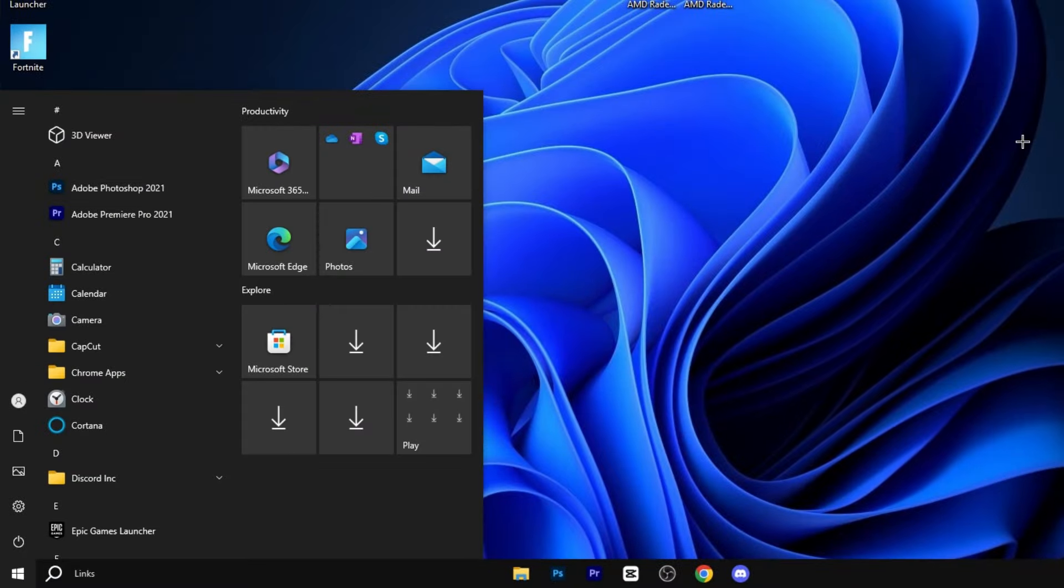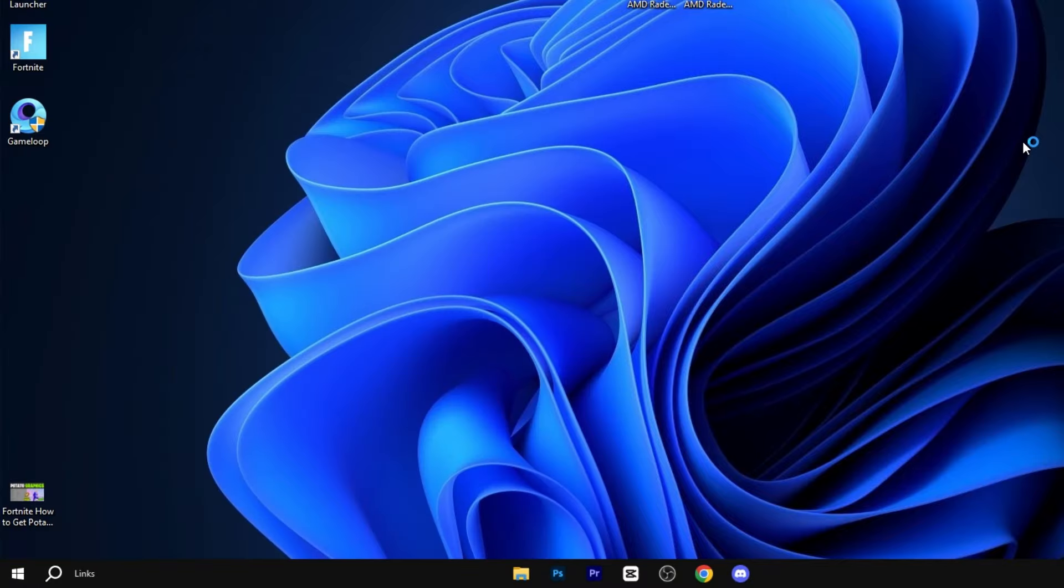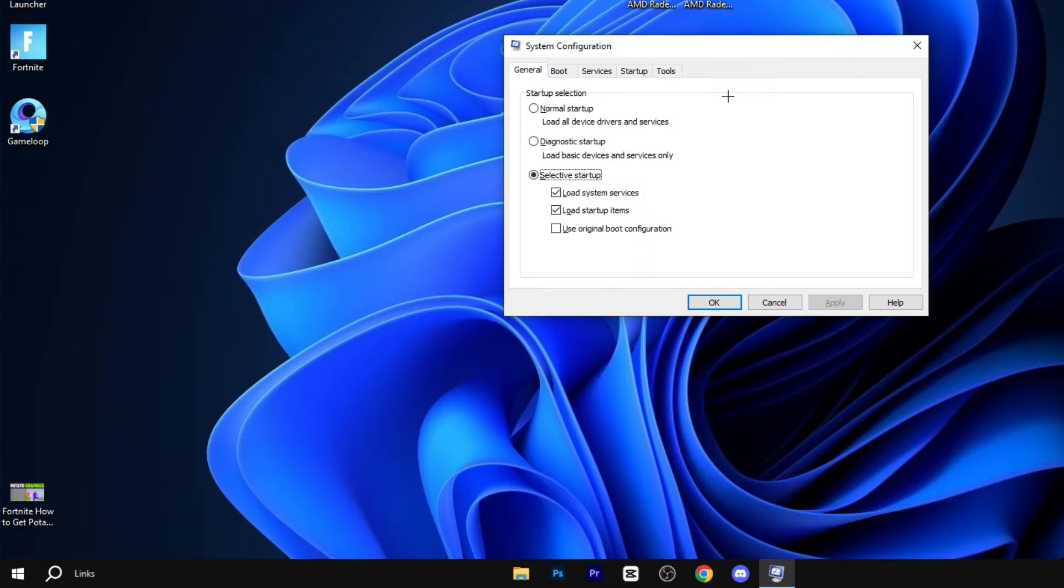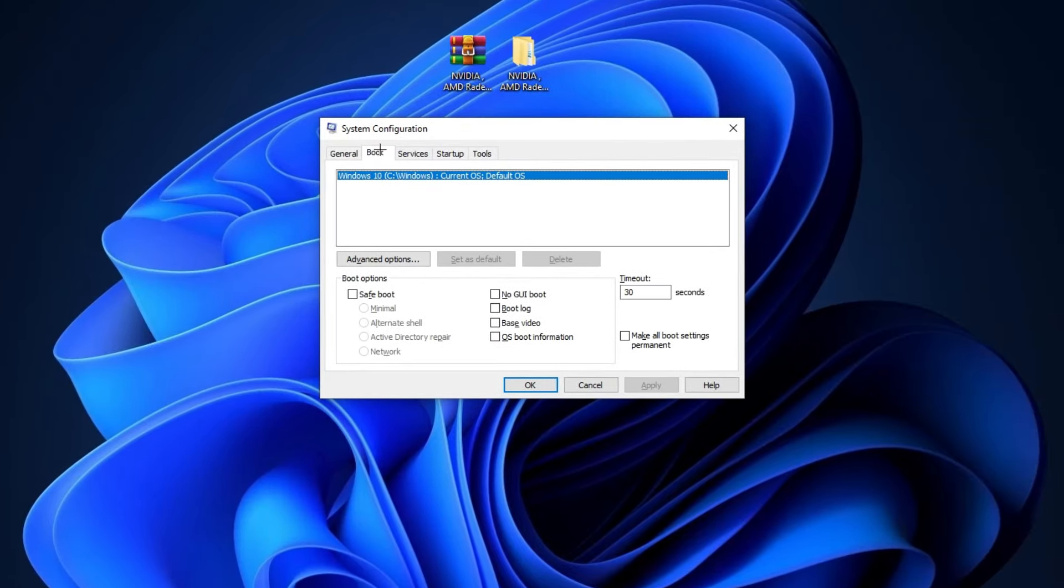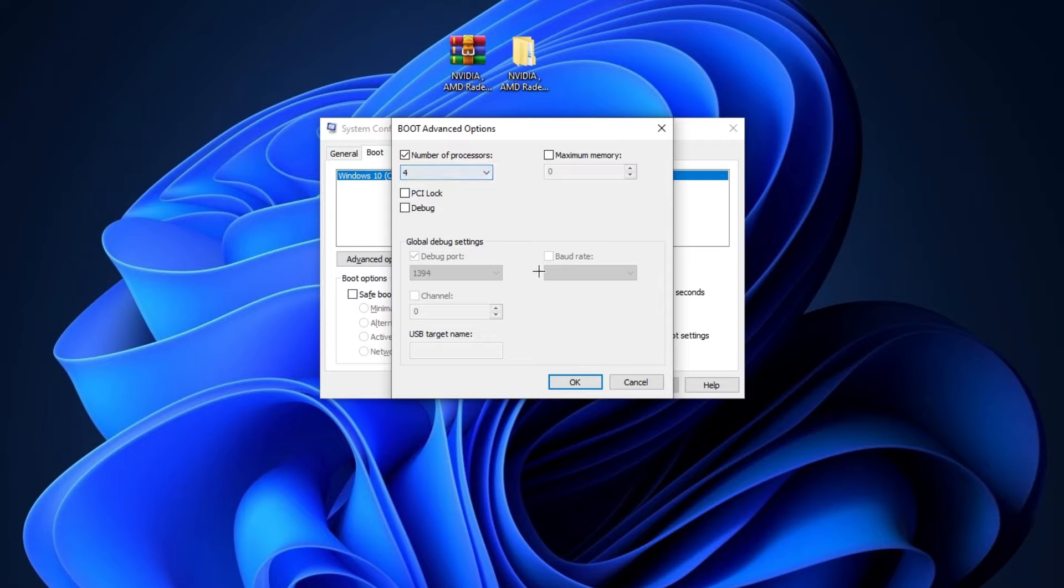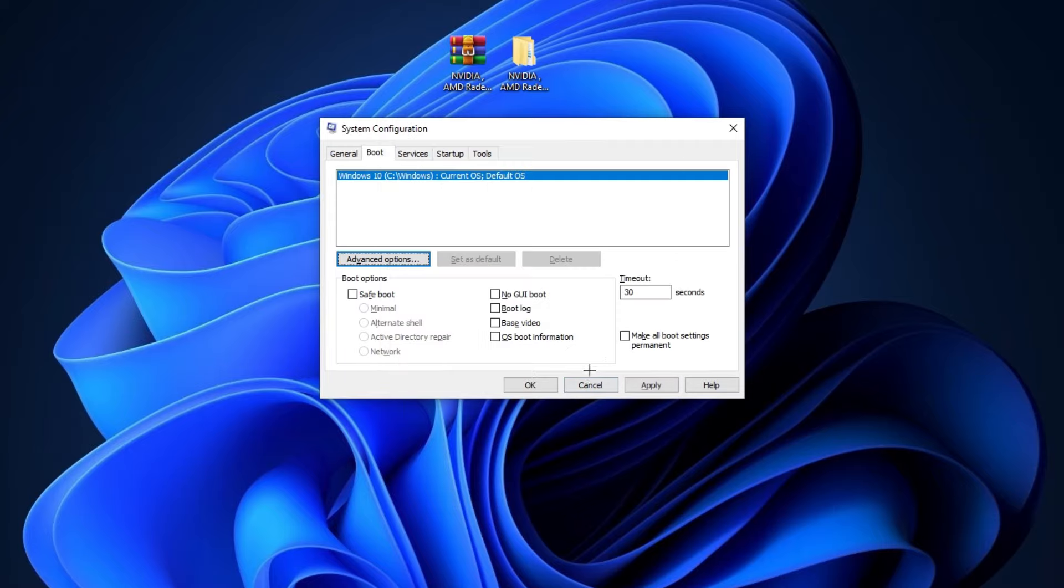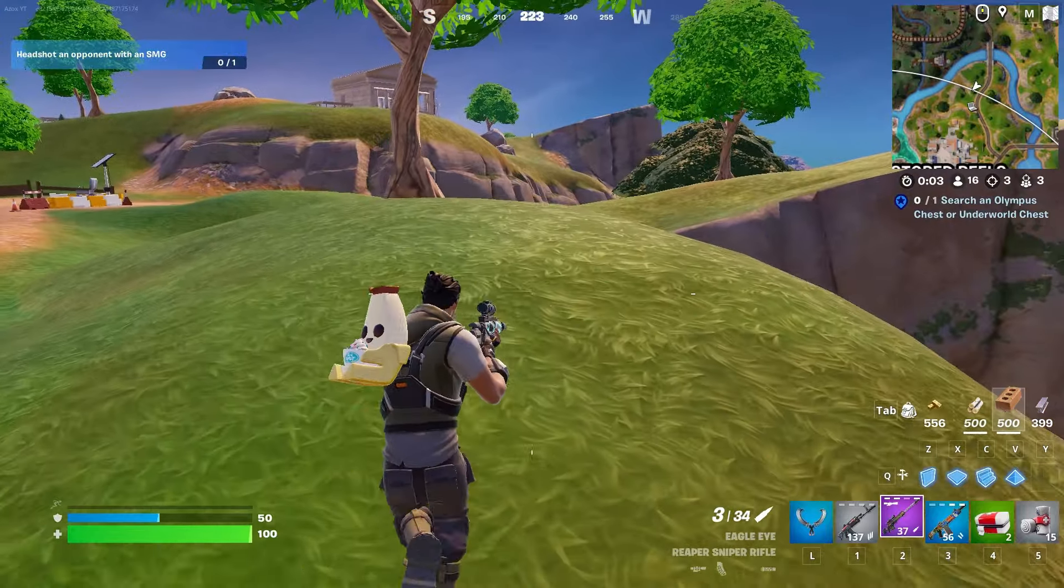Now press Windows button and type here system configurations and hit enter. Now go on boot tab, here you can see the advanced option. Simply click on it and select your highest number of processor. I have four number of processors so I am selecting it. Simply click OK, hit apply and click OK. After that your screen will ask you to restart your PC, so simply restart it.